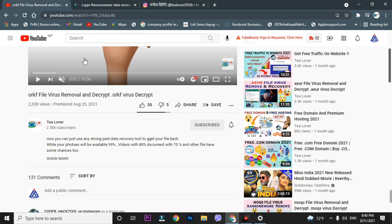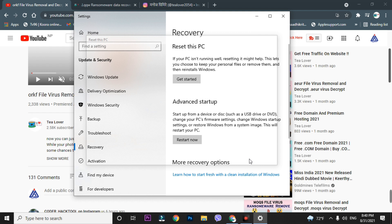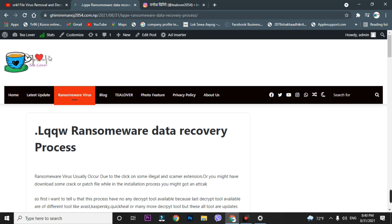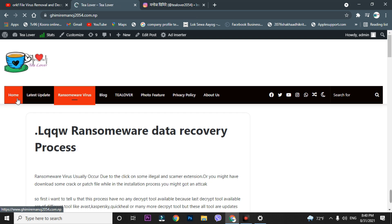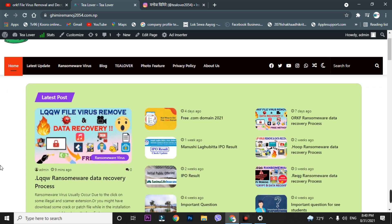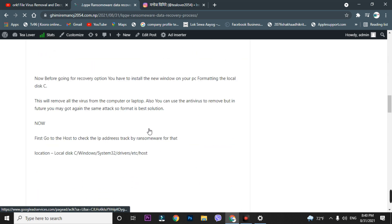After formatting your PC, you need to install a recovery tool. I have put that recovery tool link in the blog. You can get the blog link in the description below. After opening the blog, you will see a ransomware thumbnail on the home page — click on it. Then you will find a download option just below.